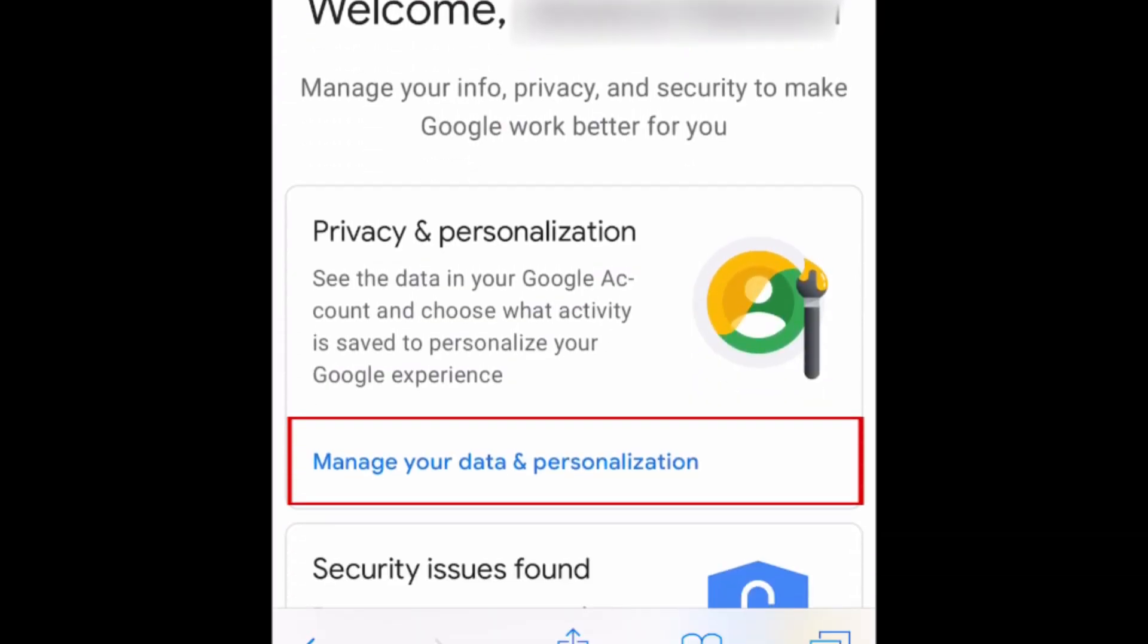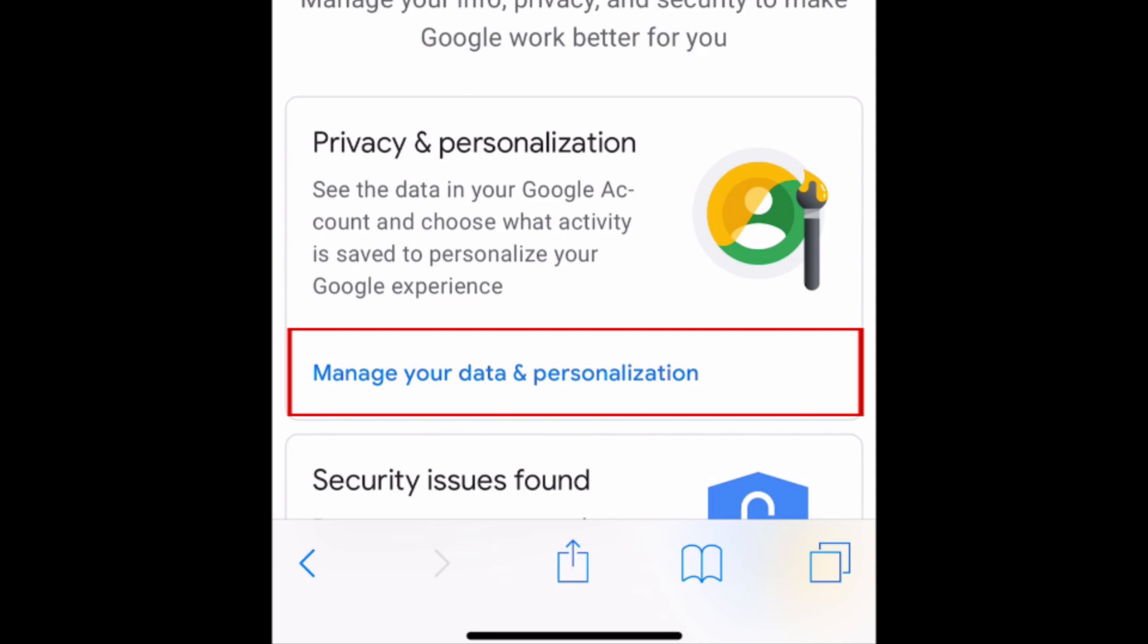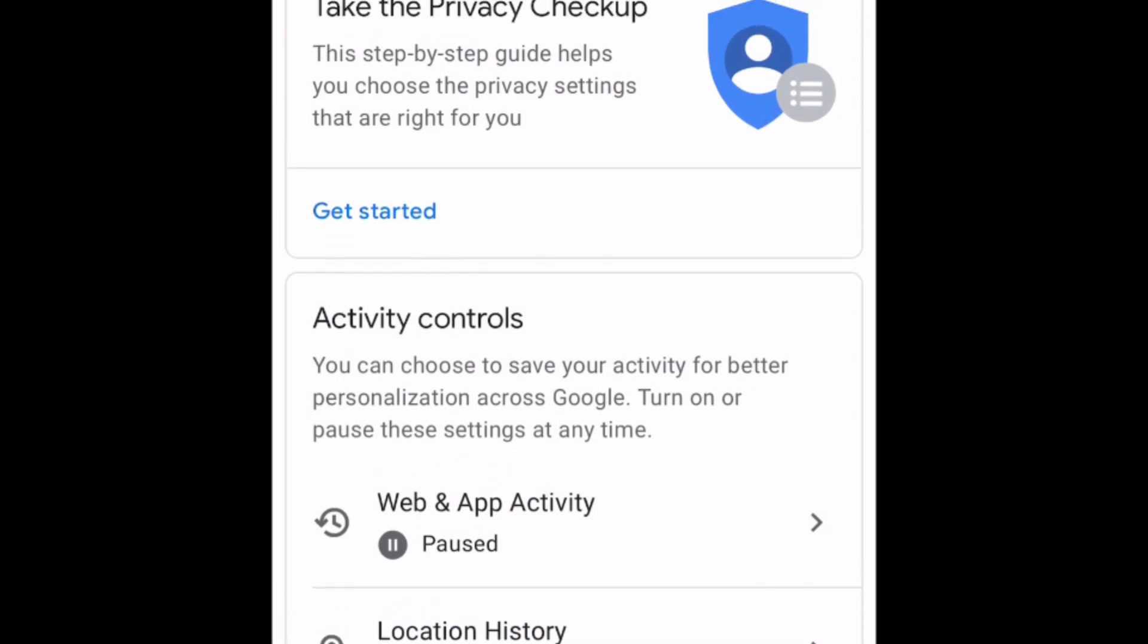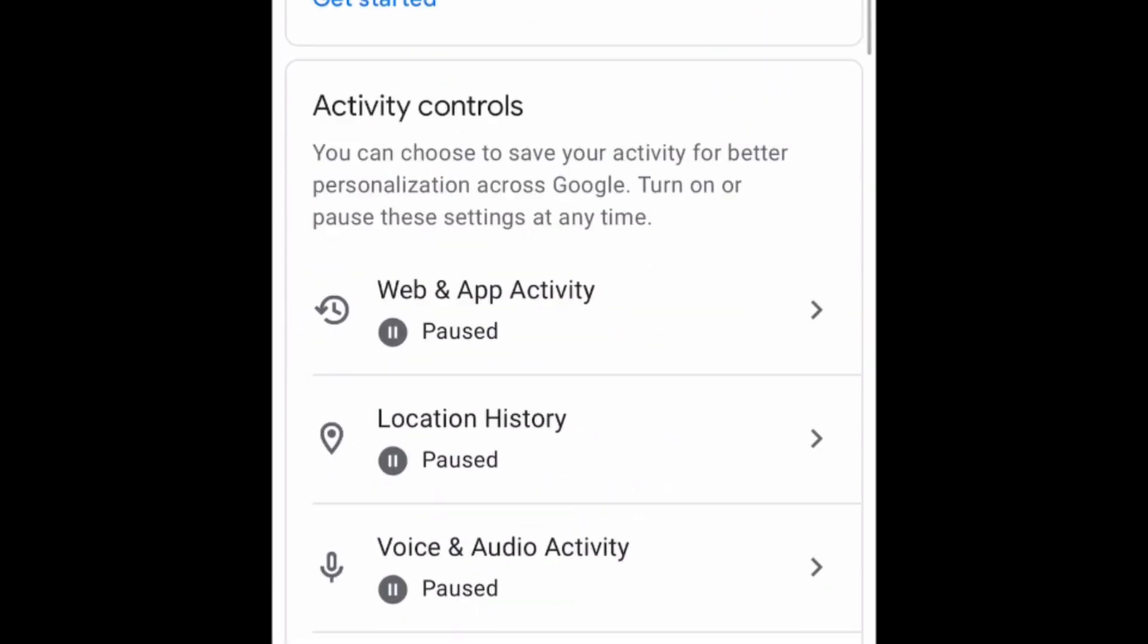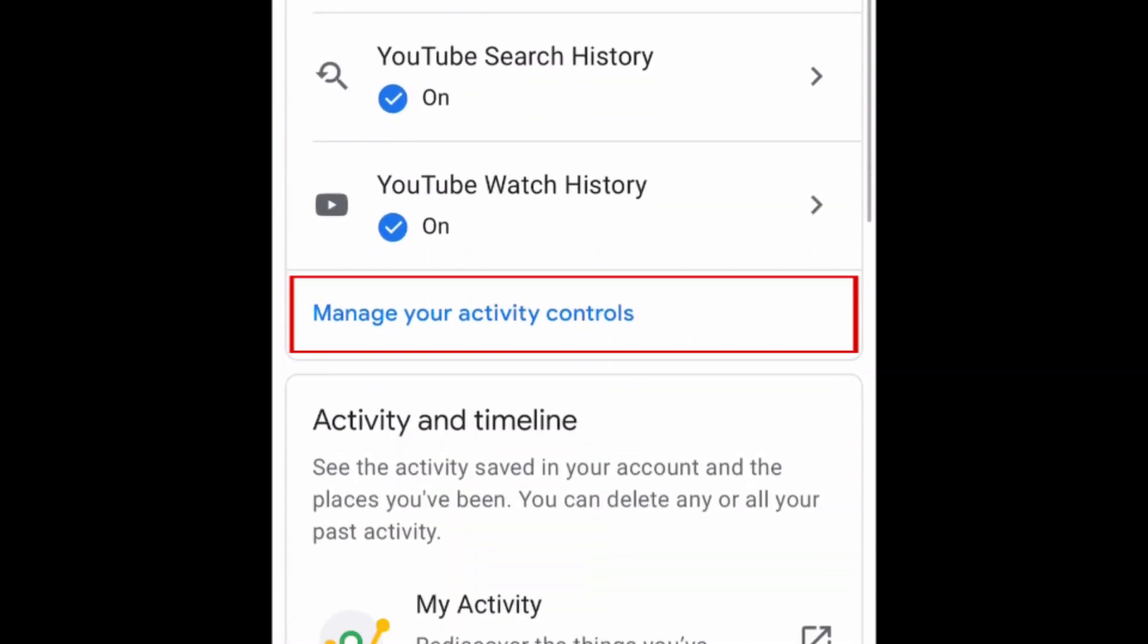Now select Manage your data and personalization. Scroll down and tap Manage your activity controls.